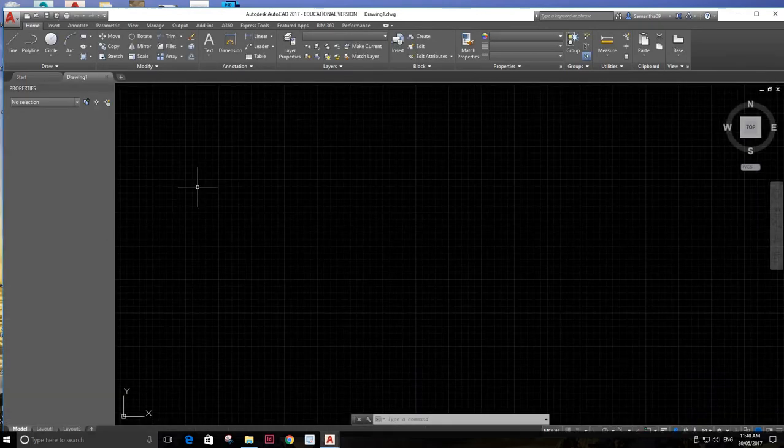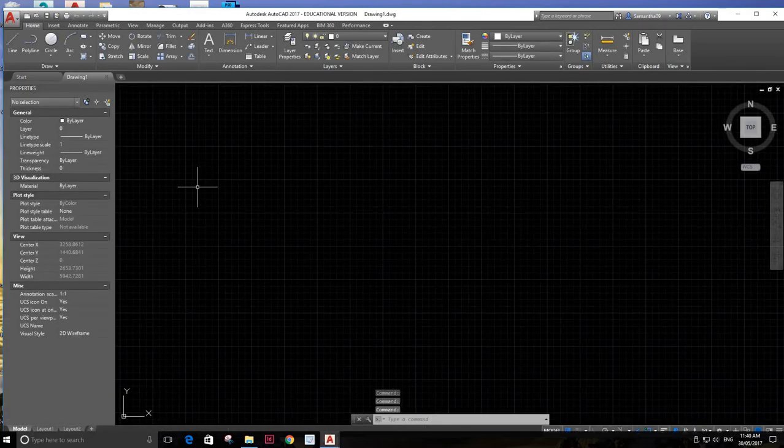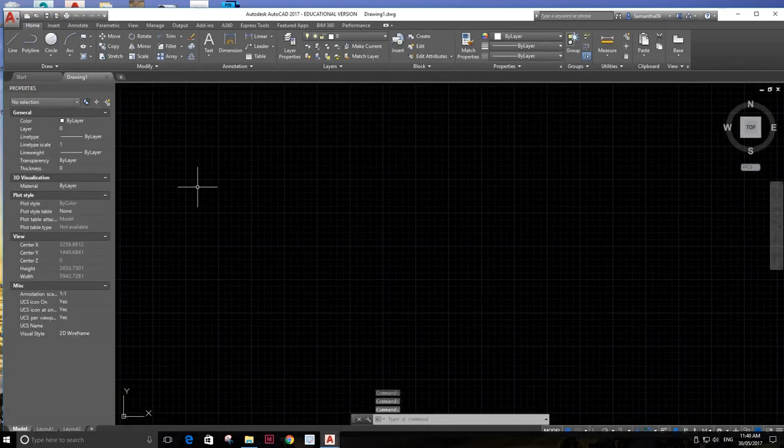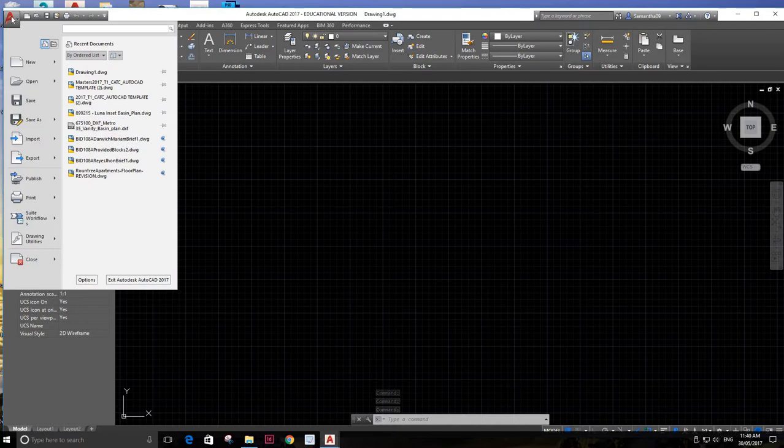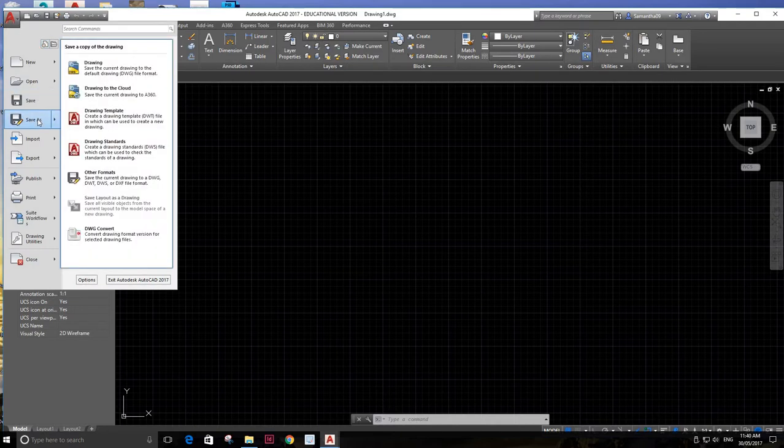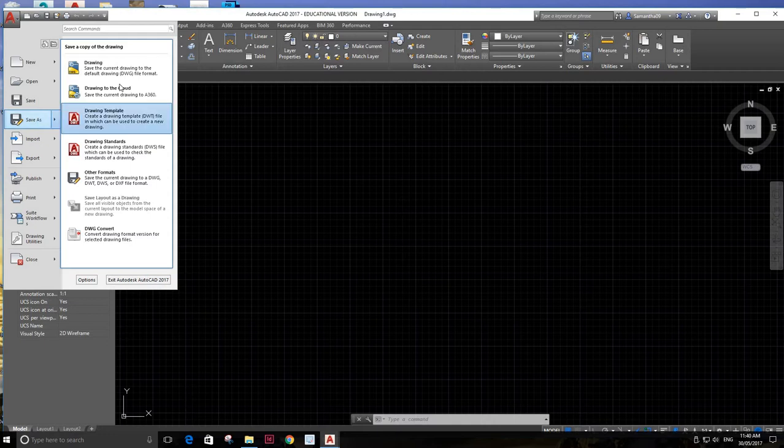I'm going to go over here to start drawing. You can come up with a window like this. I'm going to come up here to this A here, and I'm going to go down to save as.